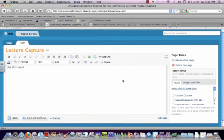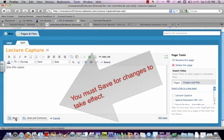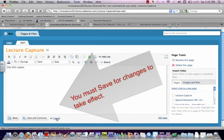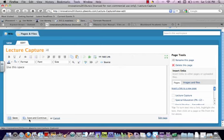Now notice how on the bottom there is also a Save, Save and Continue, meaning that you save it and then continue in the editing window, or you can cancel if you made some changes and don't want to use those changes. You have to make sure you hit Save or Save and Continue for the changes to take effect.